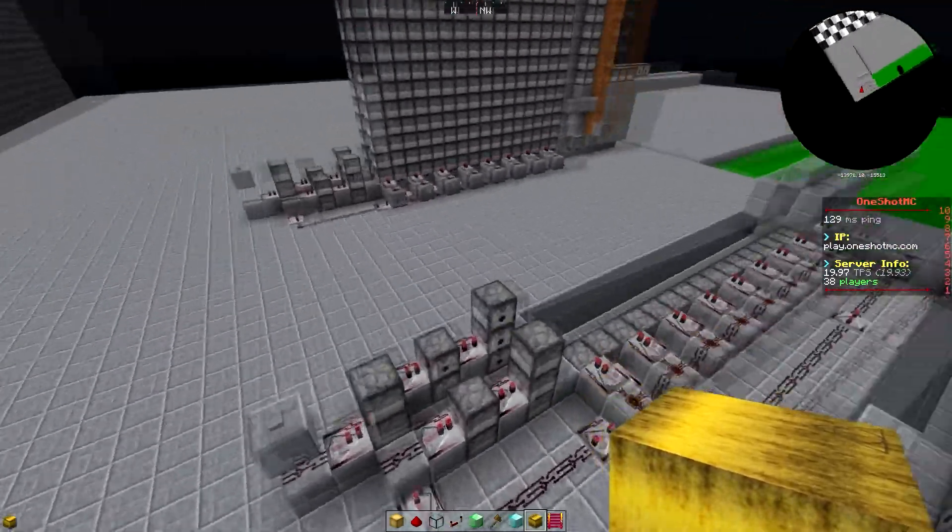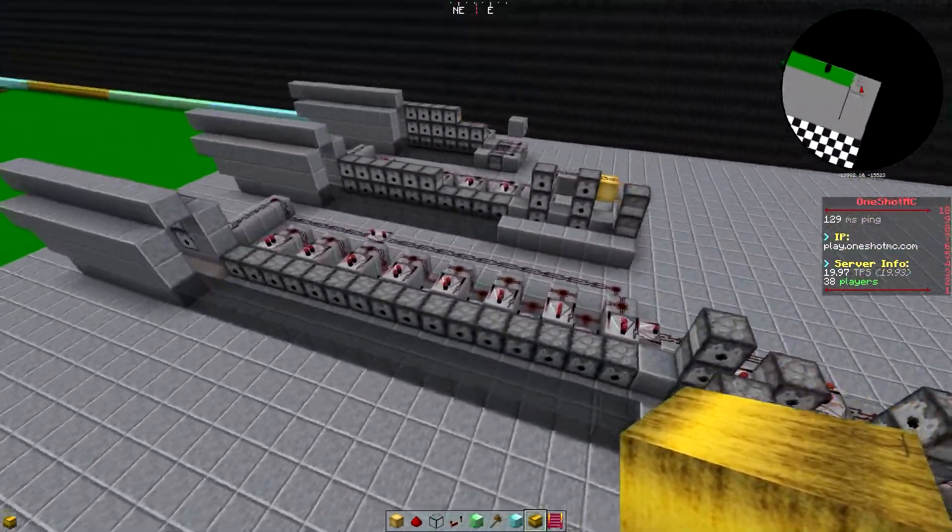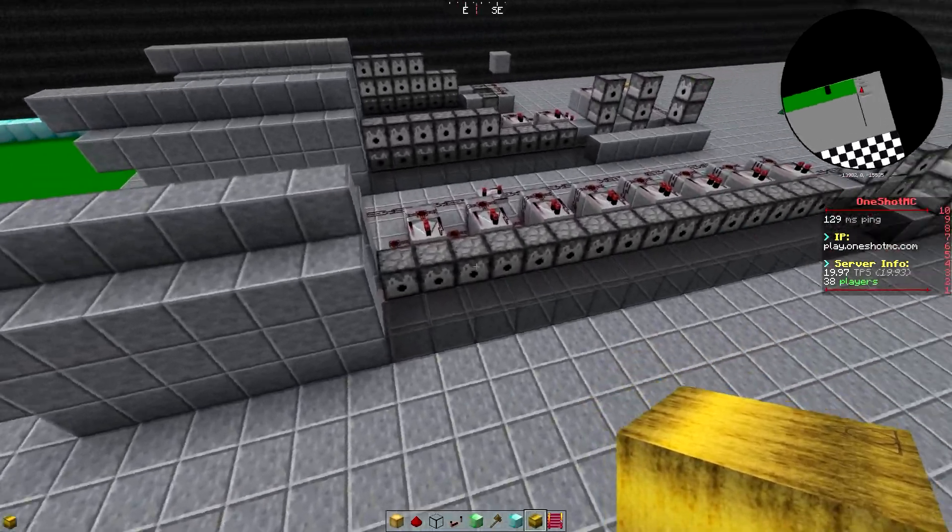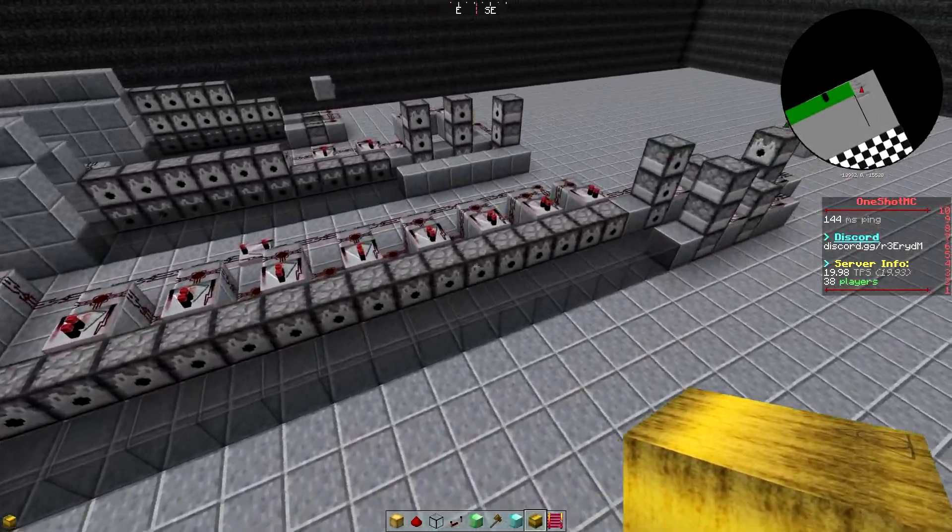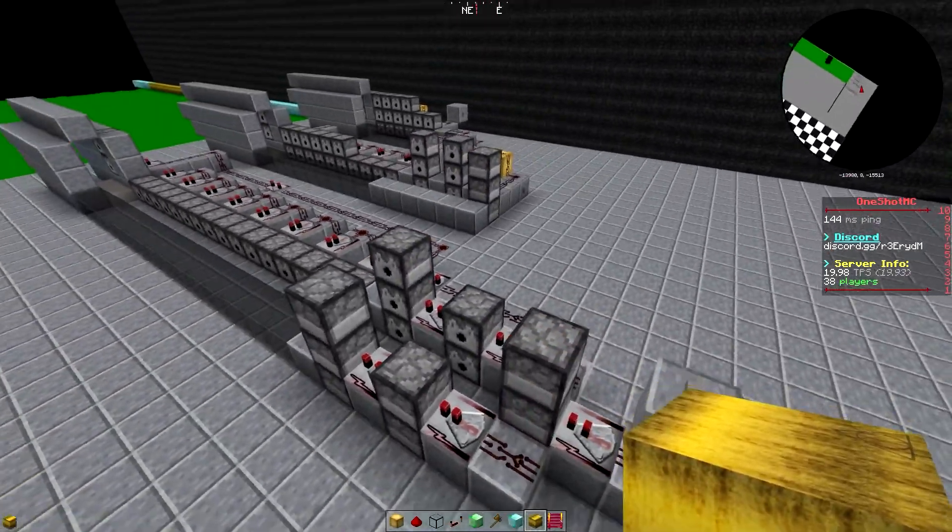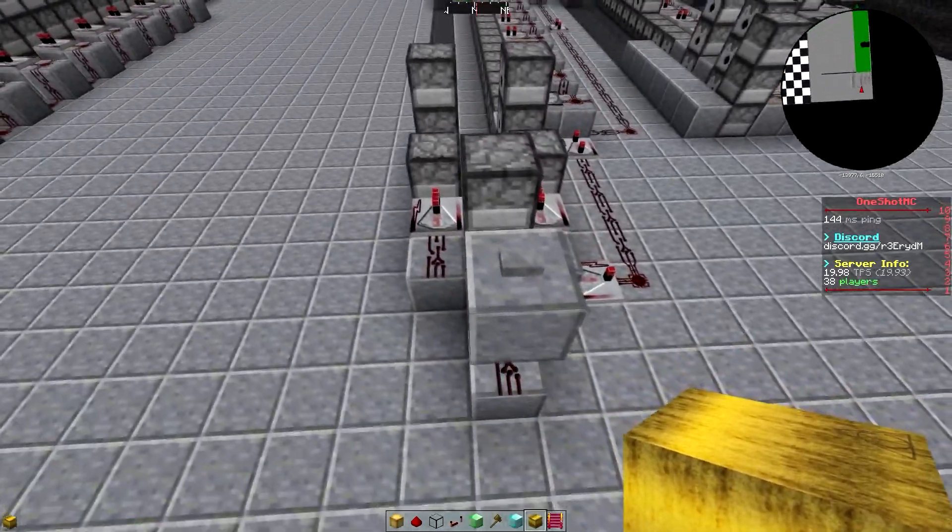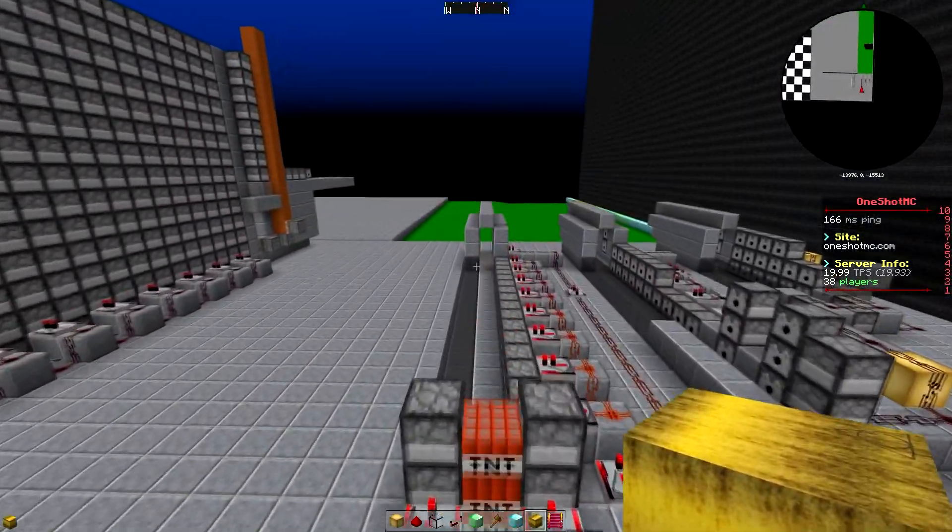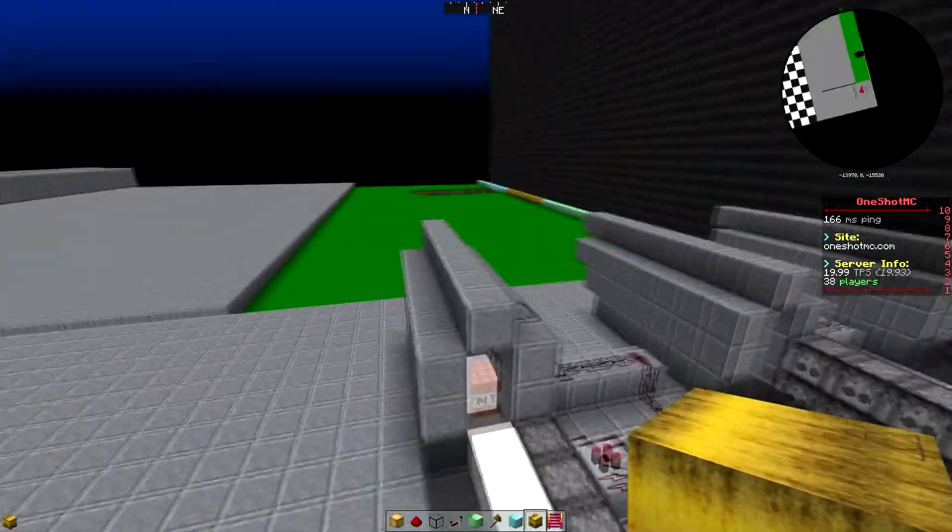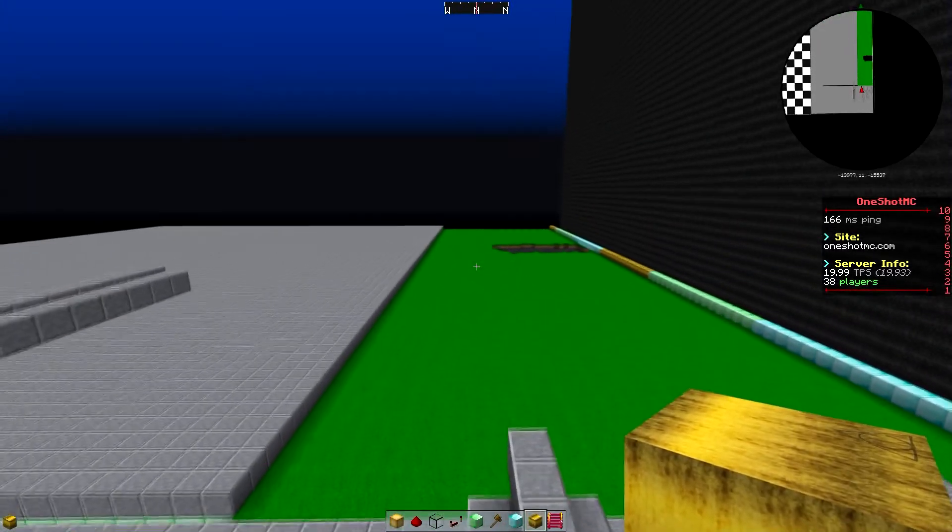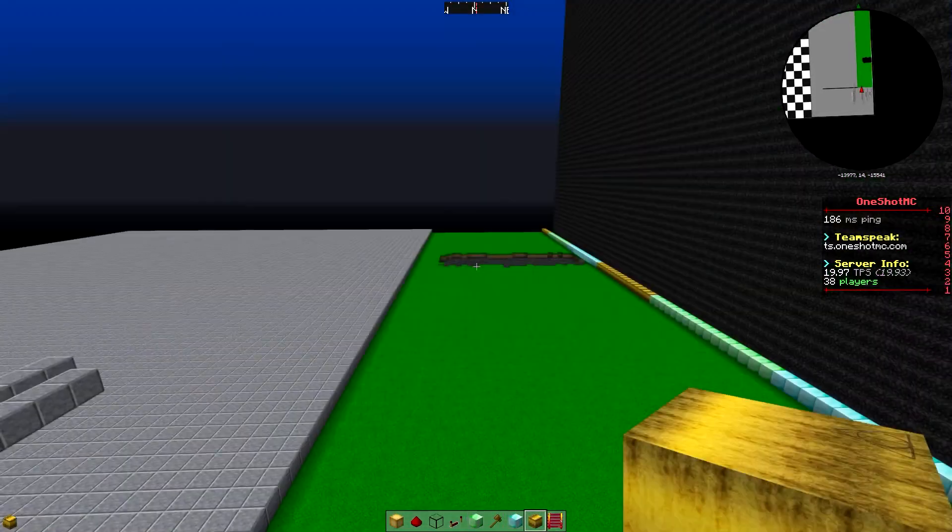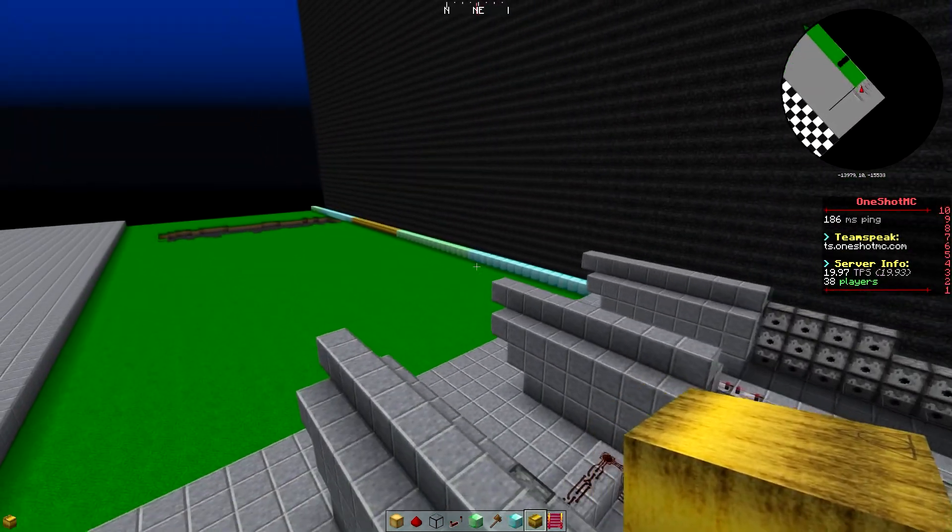And the next one we're gonna use is this. This is 16 long propulsion and again the booster uses slightly more TNT than the previous one, but it still shoots the exact same range. So it shoots to there.